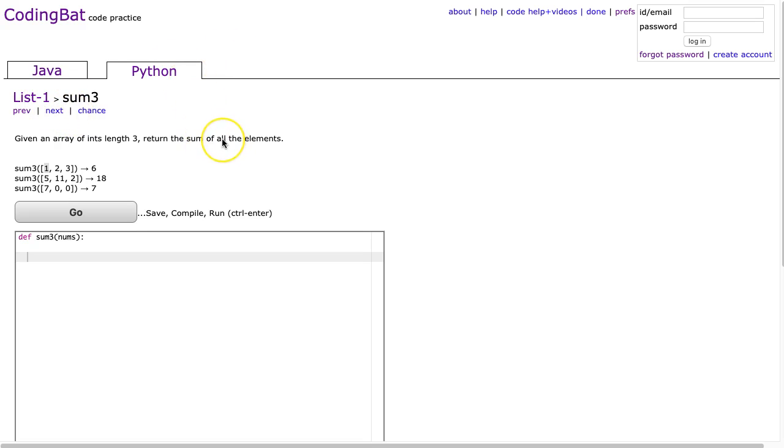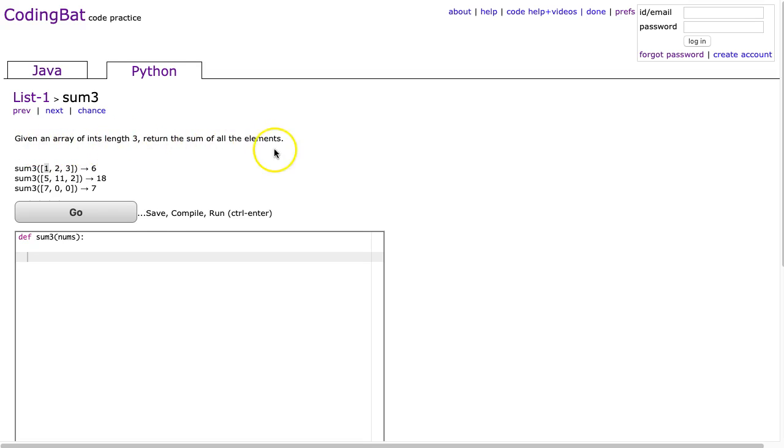This is a pretty straightforward problem. It's really just designed to ensure students have an understanding of lists and this idea of elements and indexes and simple math processes. It says given an array of ints, length 3, return the sum of all the elements.